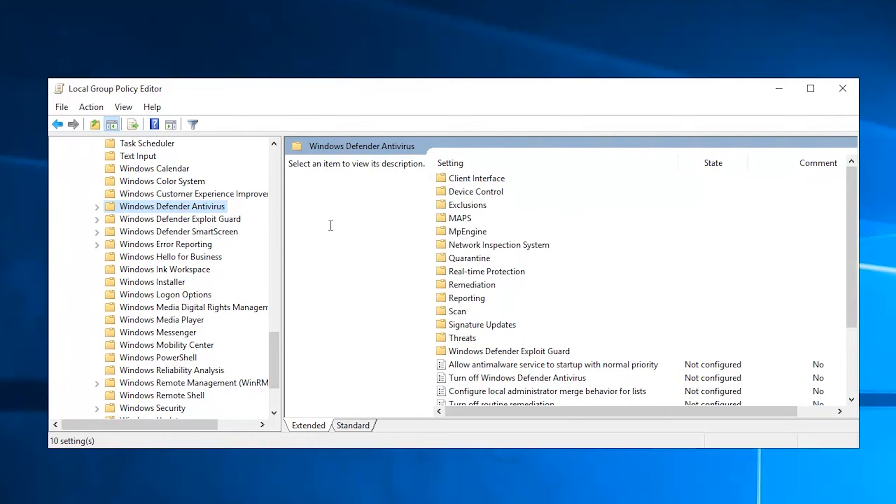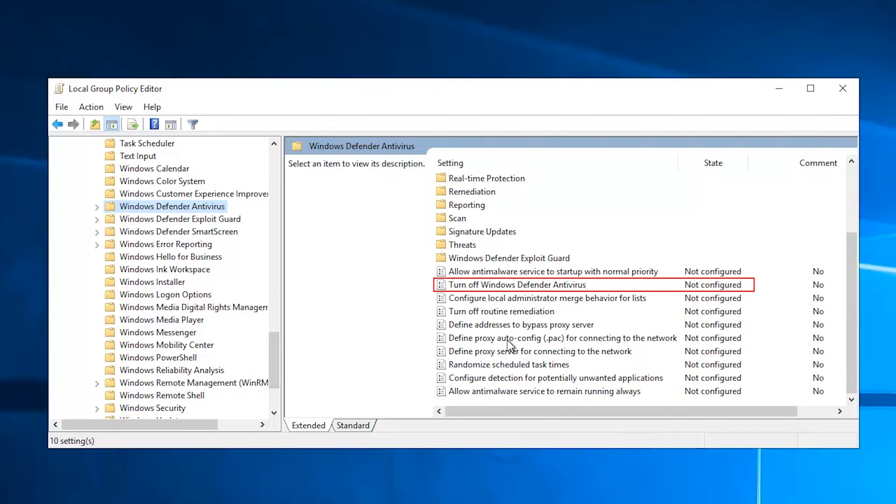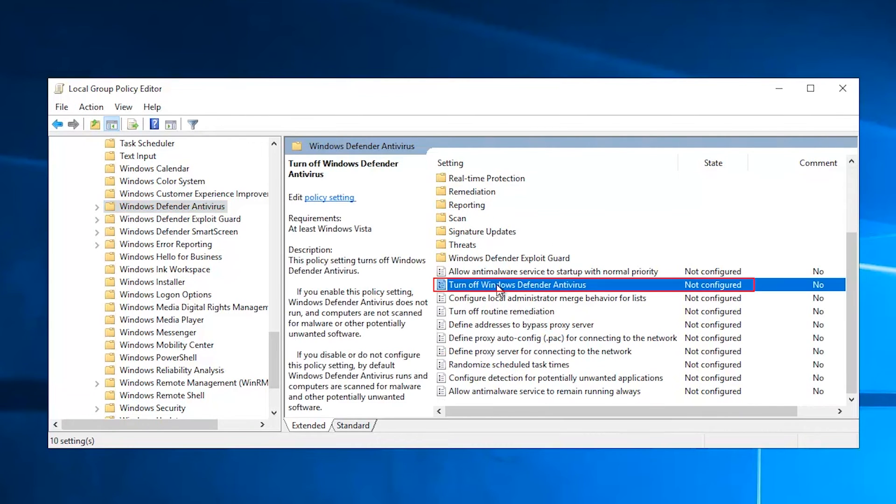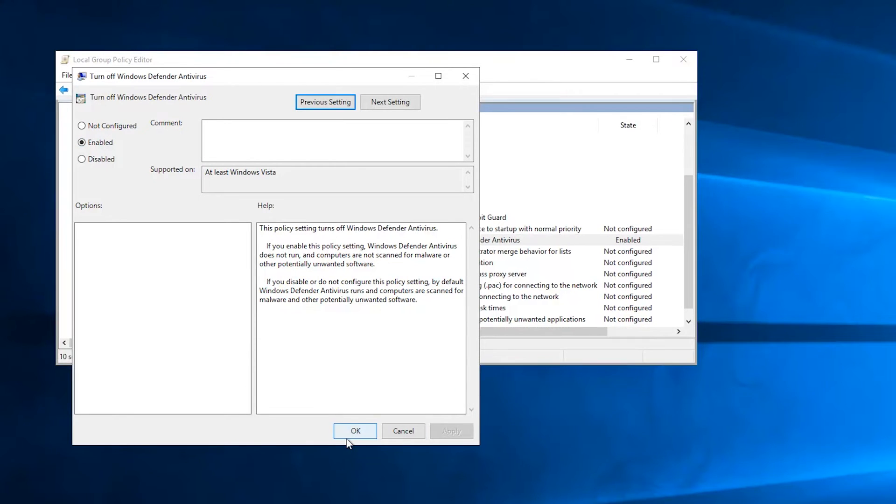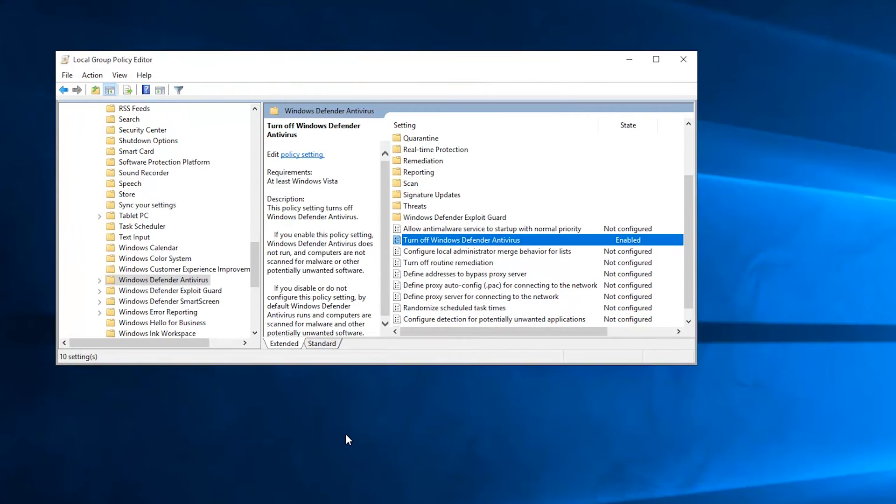In the Turn off Windows Defender Policy setting, click Enabled. This policy setting will disable Windows Defender. Click OK and close the Group Policy Management Console.